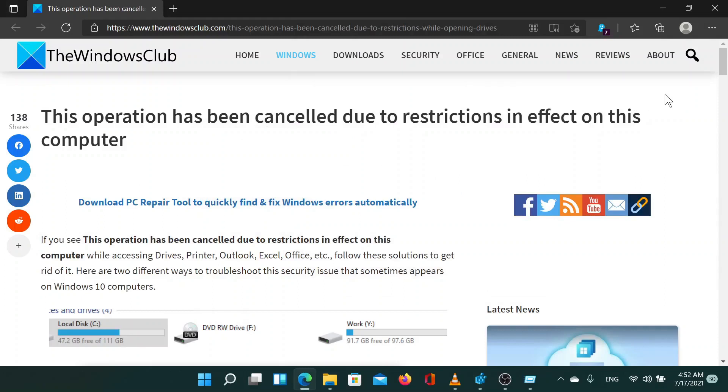Isn't this easy and interesting? If you have any questions, please go to the original article on the Windows Club and write to us. We'd love to answer you.